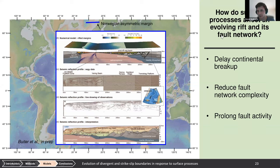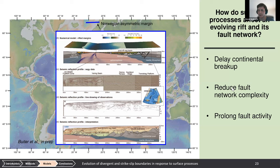In summary for the first question: surface processes delay continental breakup, reduce fault network complexity, and prolong fault activity.